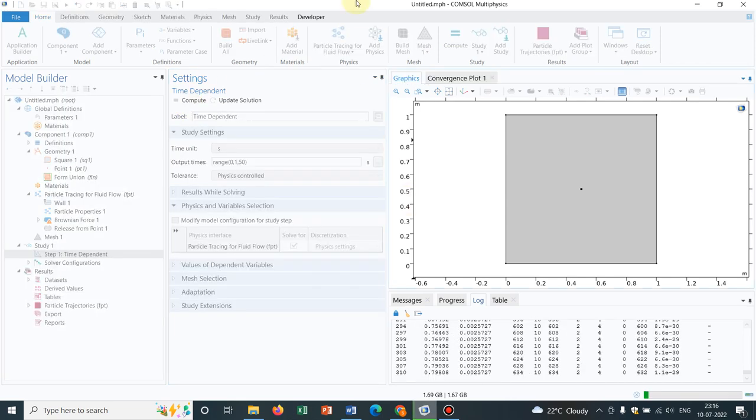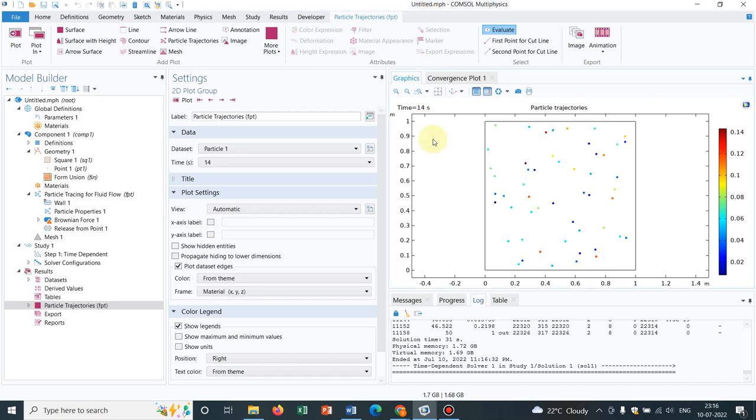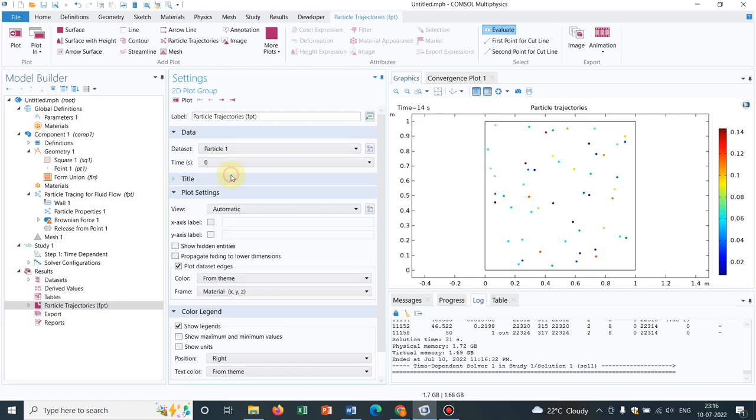So it will take some time. Let me pause the video. Yes. The simulation is over. So let me go back to 0th second initially.